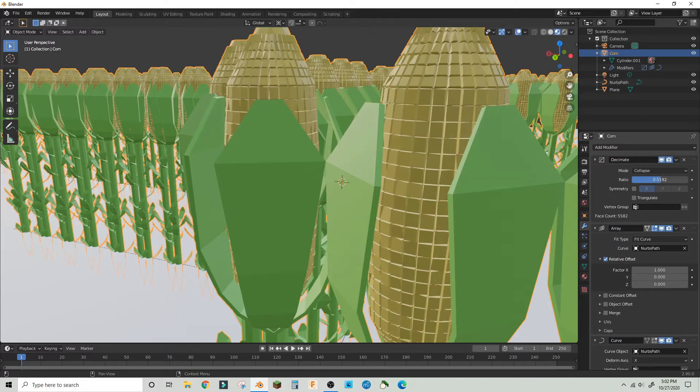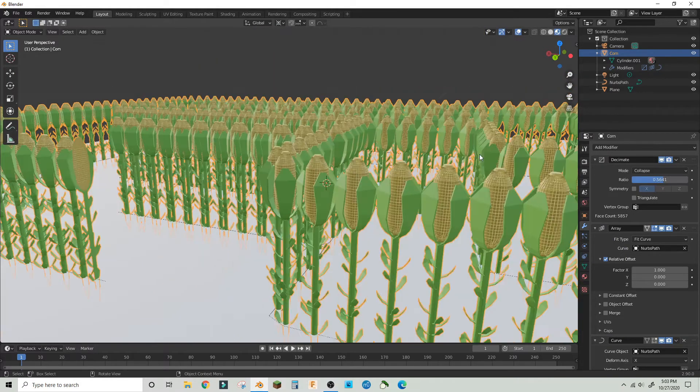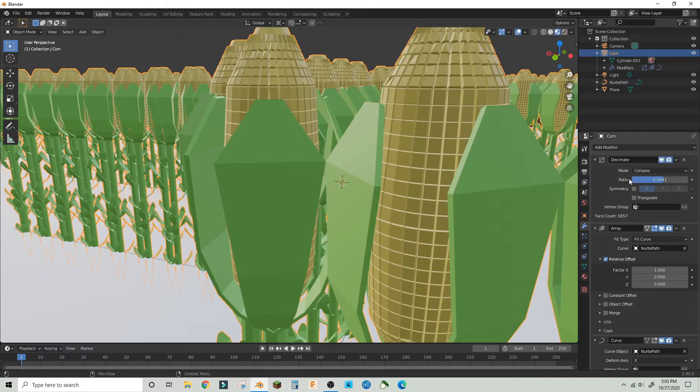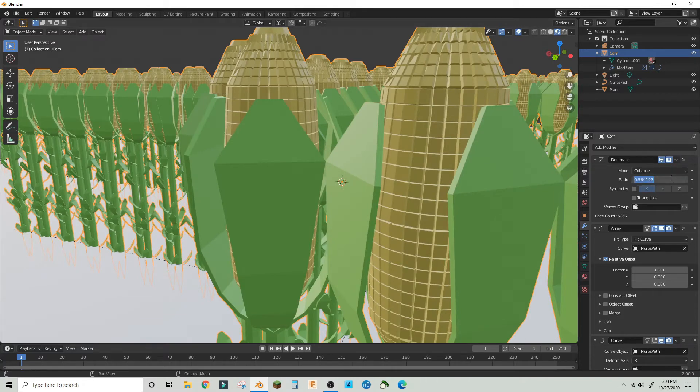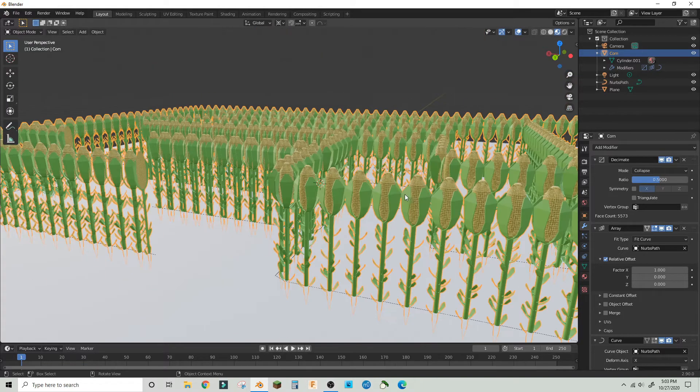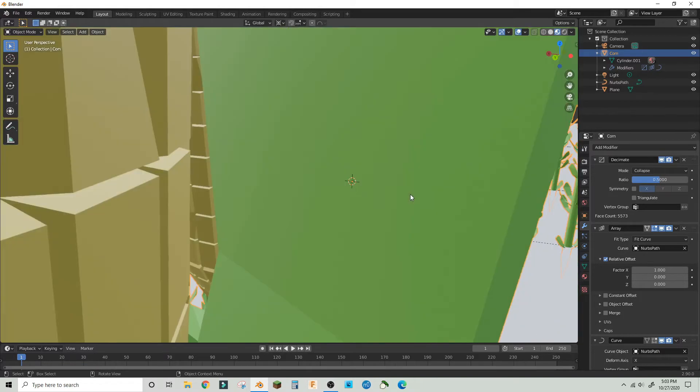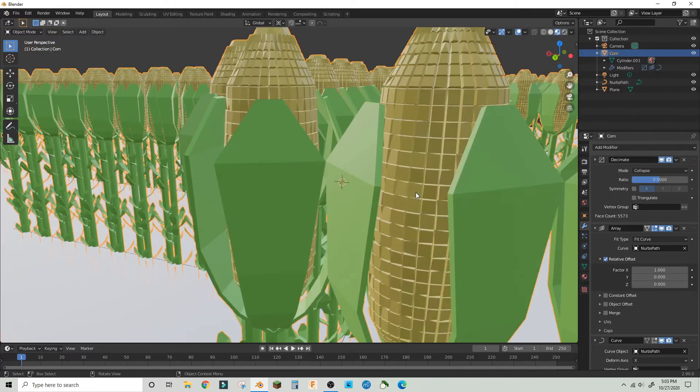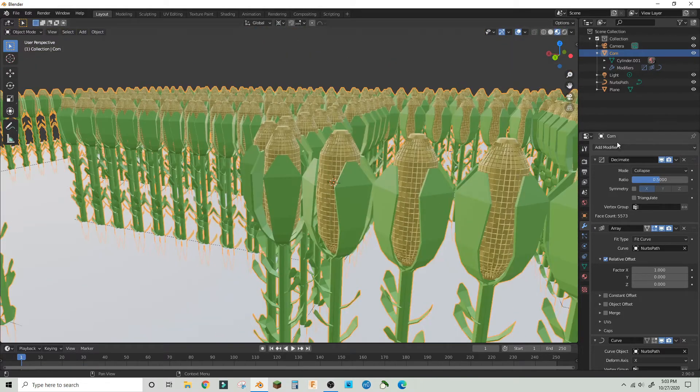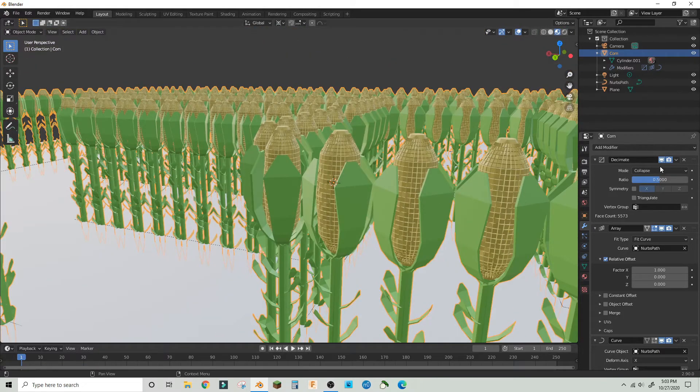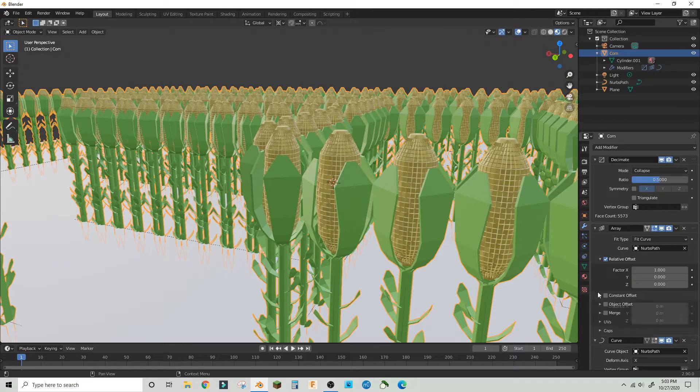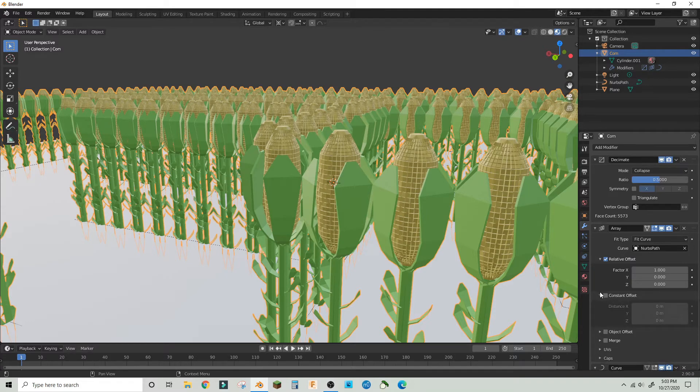I decimated the corn a little bit so that it wouldn't use as much RAM. It also added some variance to the corn kernels, which looked good, and I applied that.